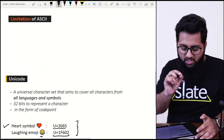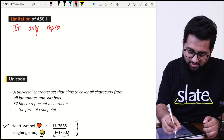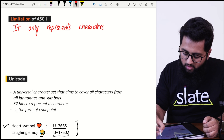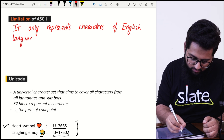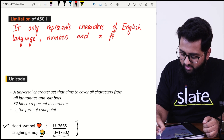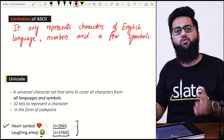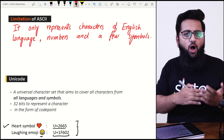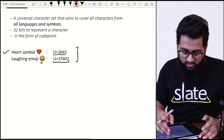The limitation with ASCII is that it only represents characters of the English language, numbers, and a few symbols. What about other languages? If you want to use an Urdu, French, or German keyboard, ASCII cannot handle that. We need another character set for that.